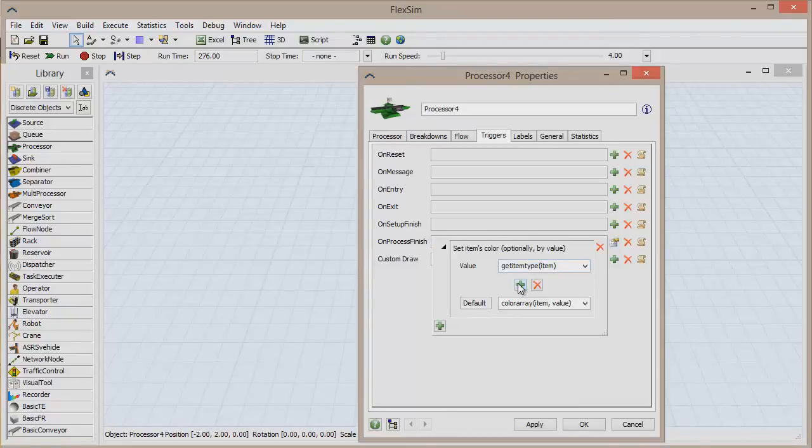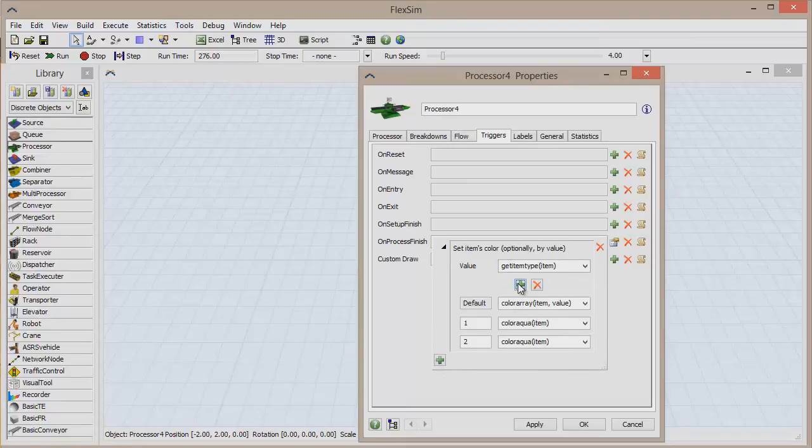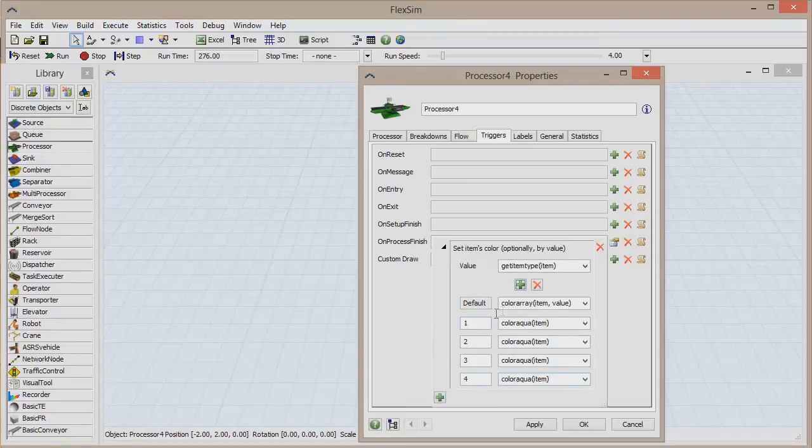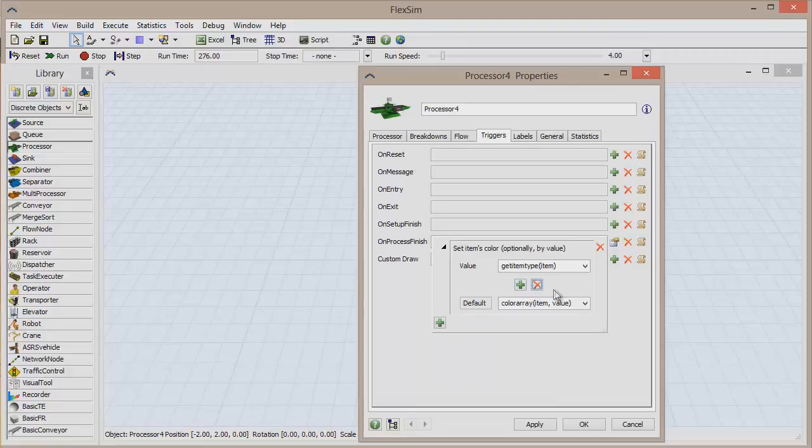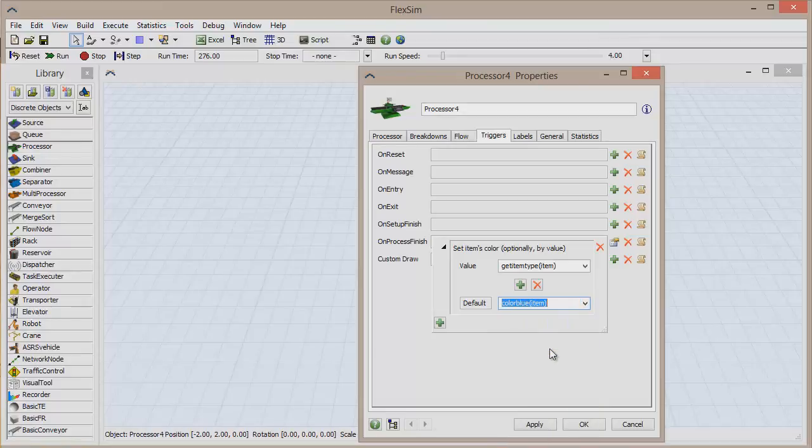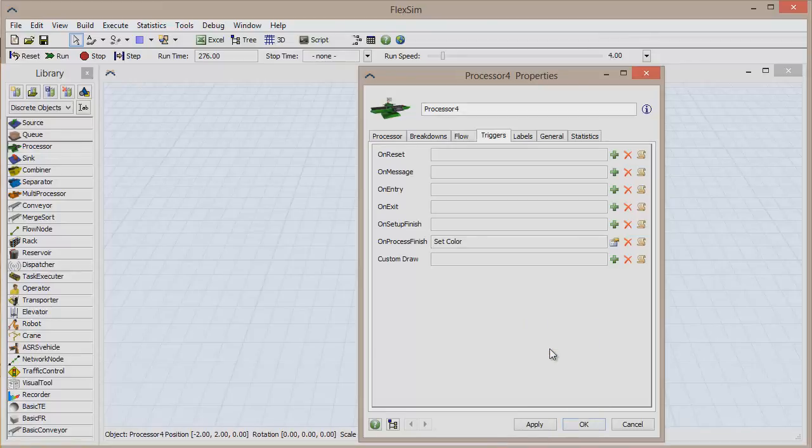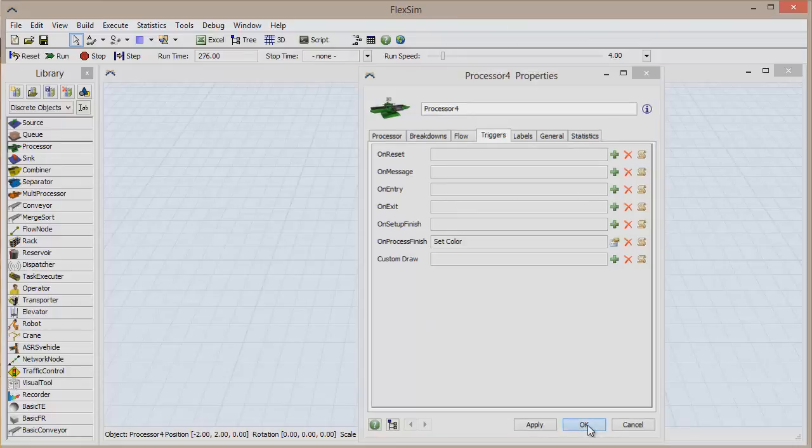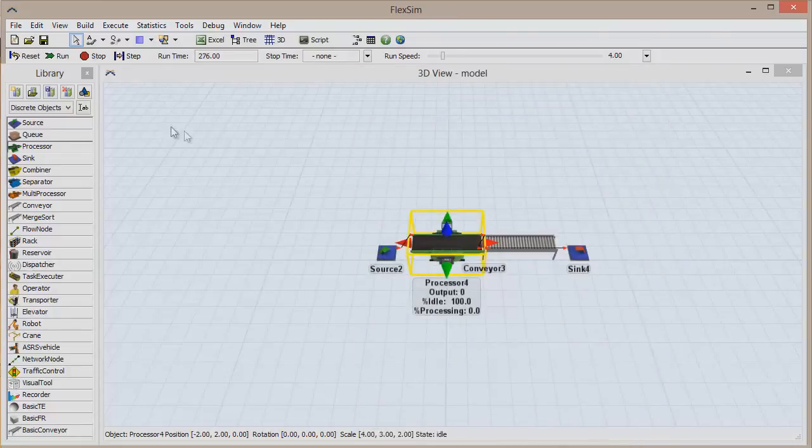This pick list has the capability to change colors based on a specific case. But for now, we just want the item to turn blue, so select Color blue open paren item close paren as the default option. Now each time the processor finishes processing an item, the trigger will fire and the item's color will be changed to blue.